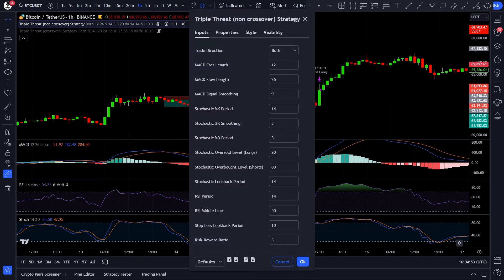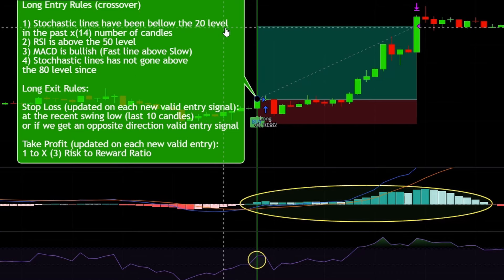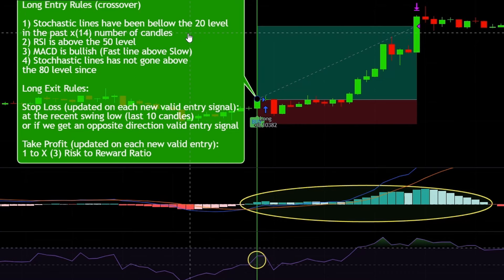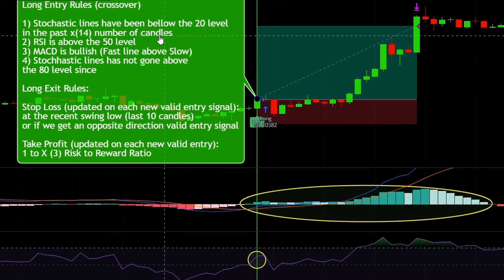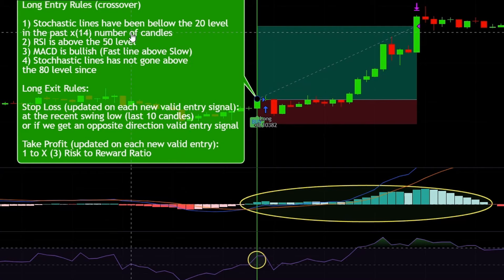Now let me show you the rules for longs and shorts. Here you can see a valid long entry signal. For a valid long entry, first the Stochastic lines need to go below the 20 level in the past X number of candles. He did not specifically mention how many candles to look back, so I figured I will use 14 candles.